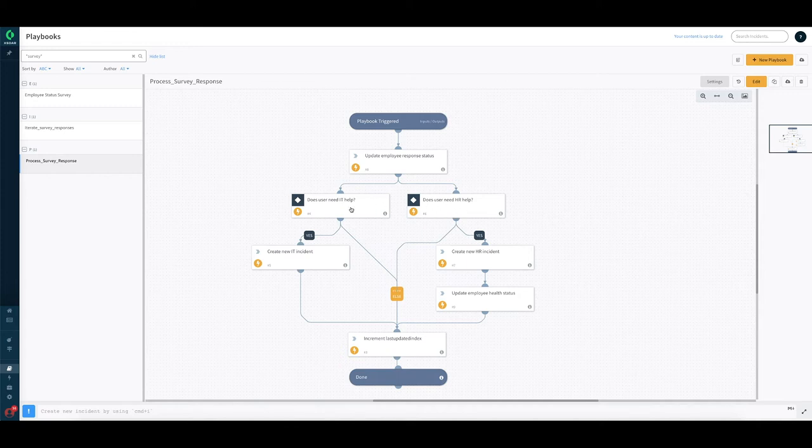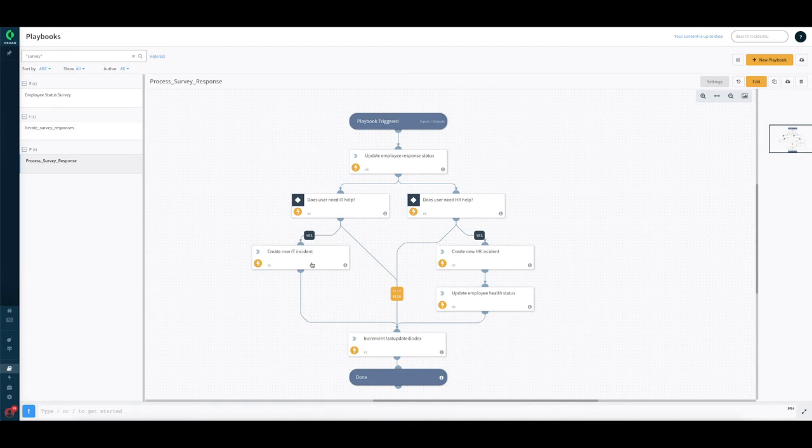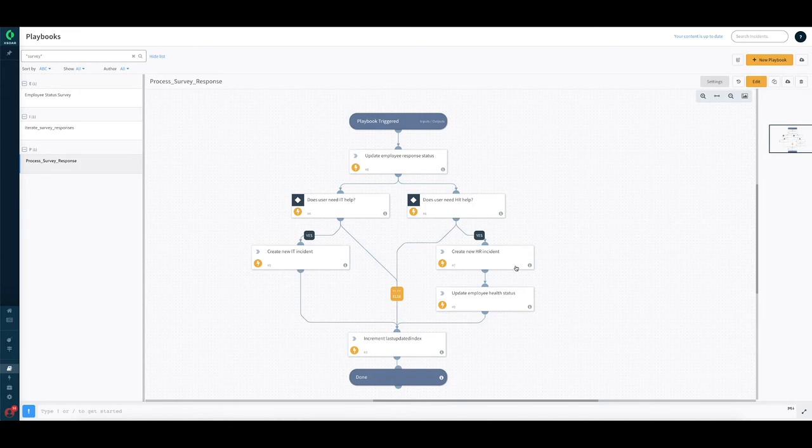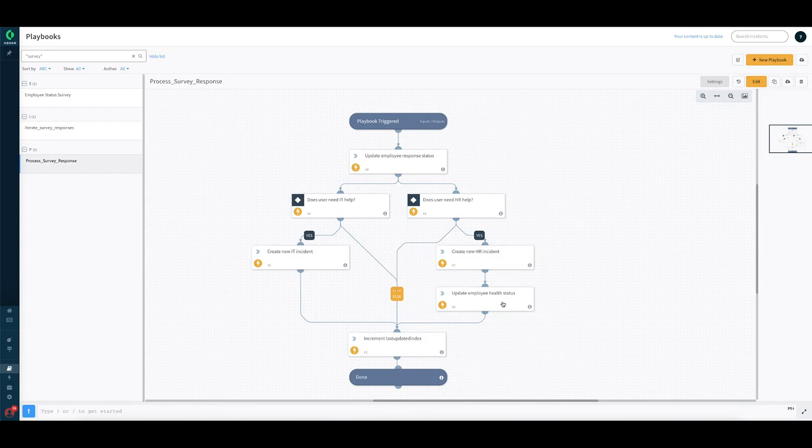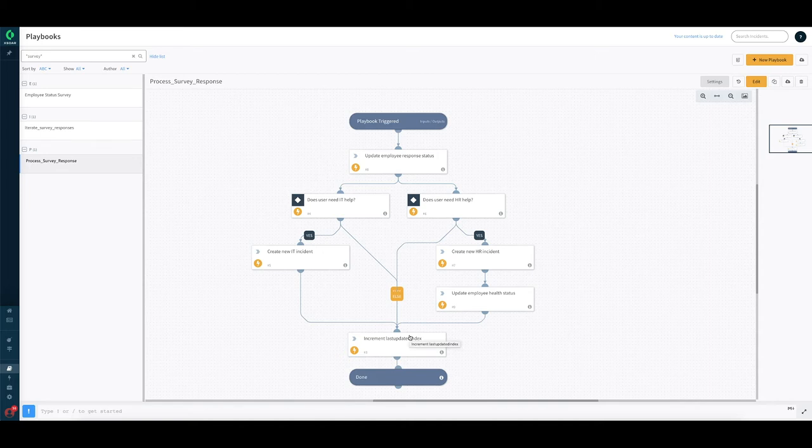Does the user need IT help? Does the user need HR help? And these are based on the questions that we have sent in the survey which we will see when we run the playbook live. Here we see if they do need IT help, create an IT ticket with the right details. If they need HR help, create the HR ticket with the right details and then we go ahead and update the health status and increment the index so that we can iterate through the next particular response.